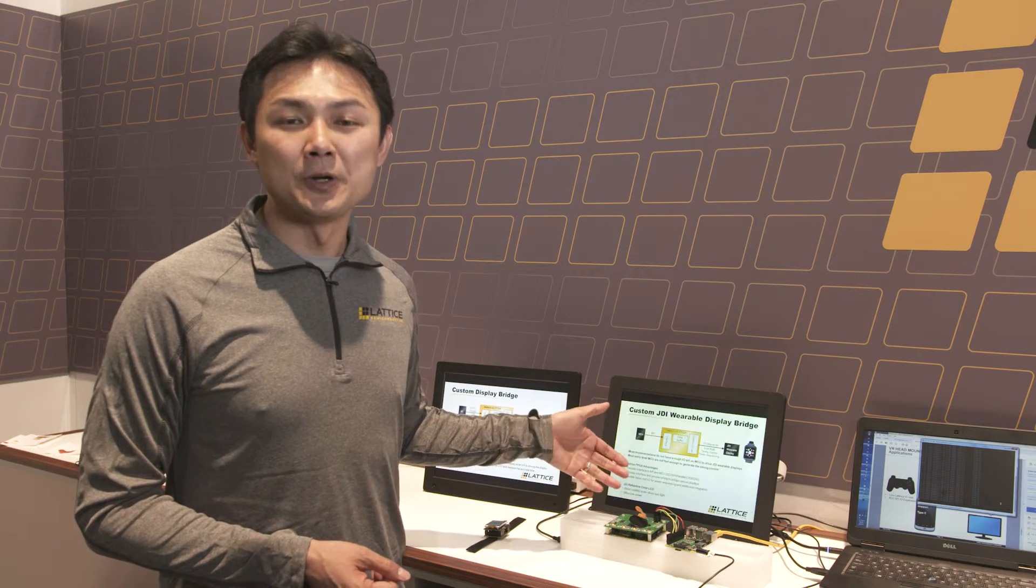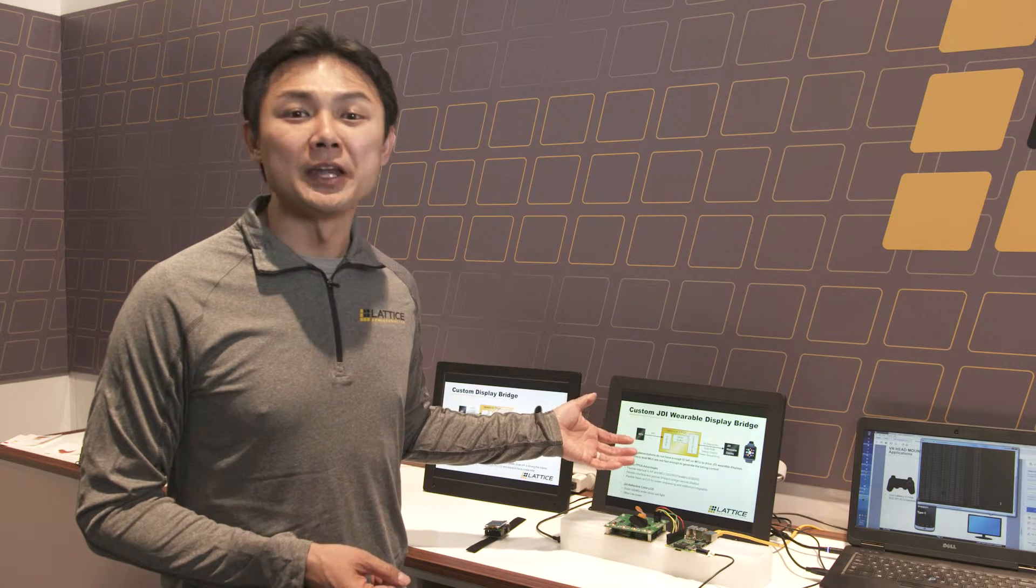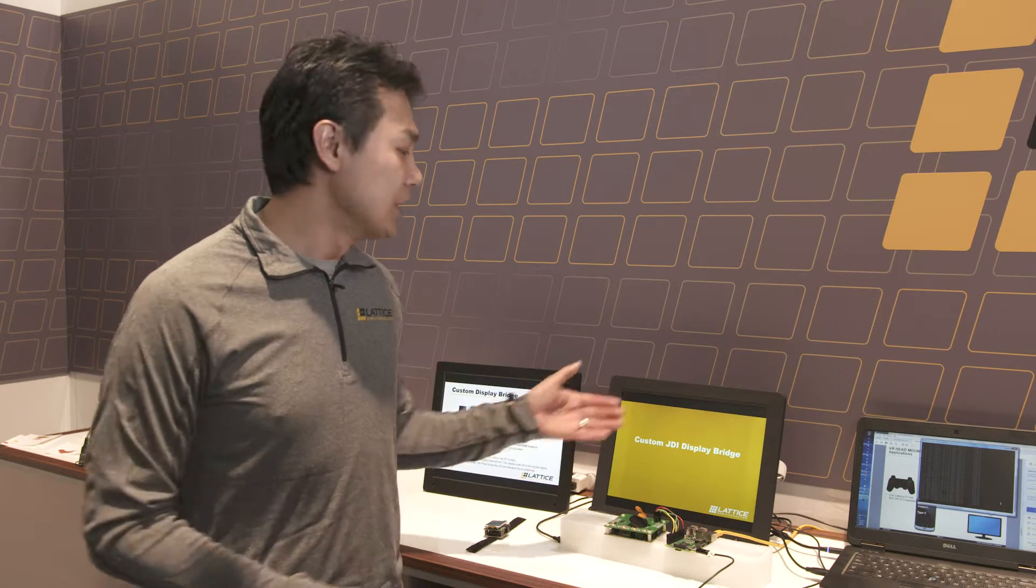At Lattice, we came out with a reference design to bridge SPI, which is commonly found in most MCUs, to the JDI wearable interface.